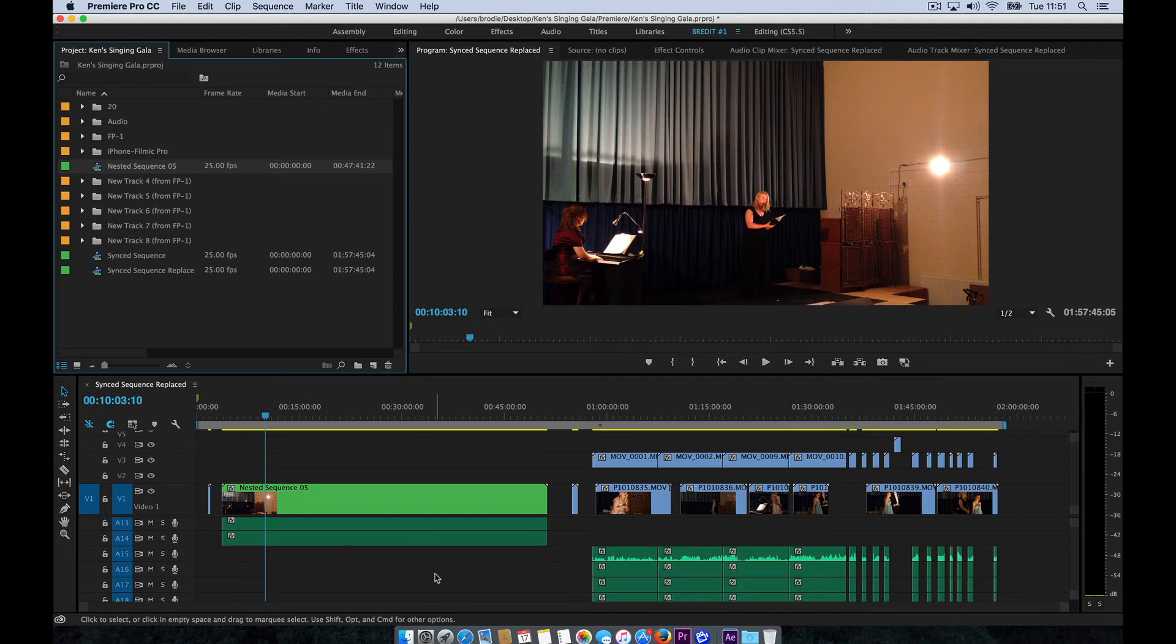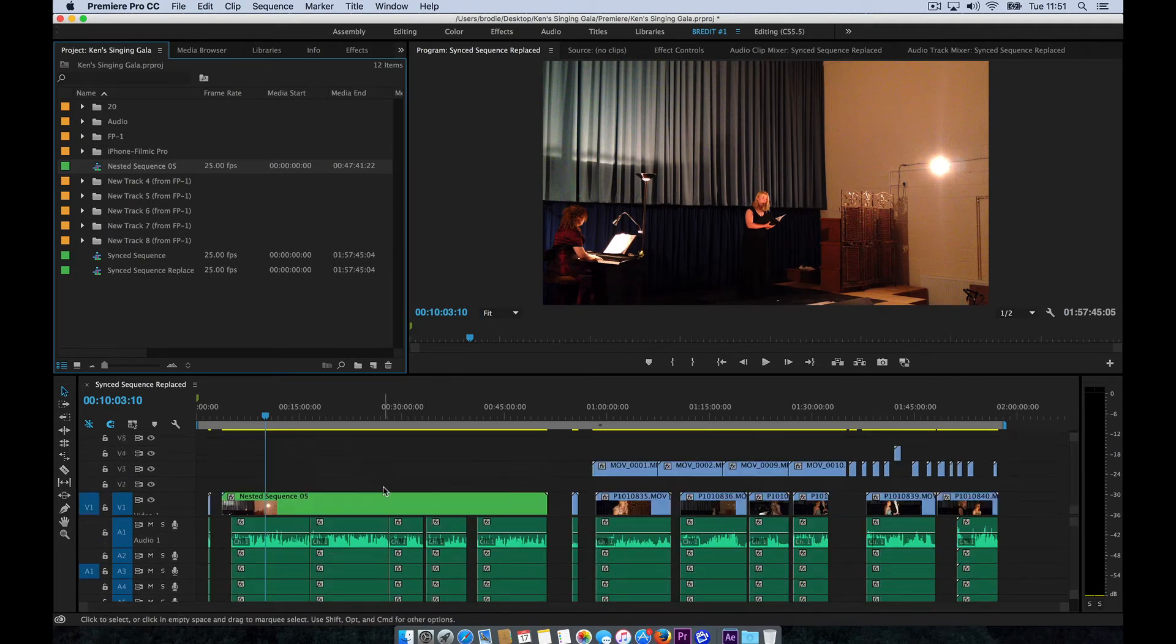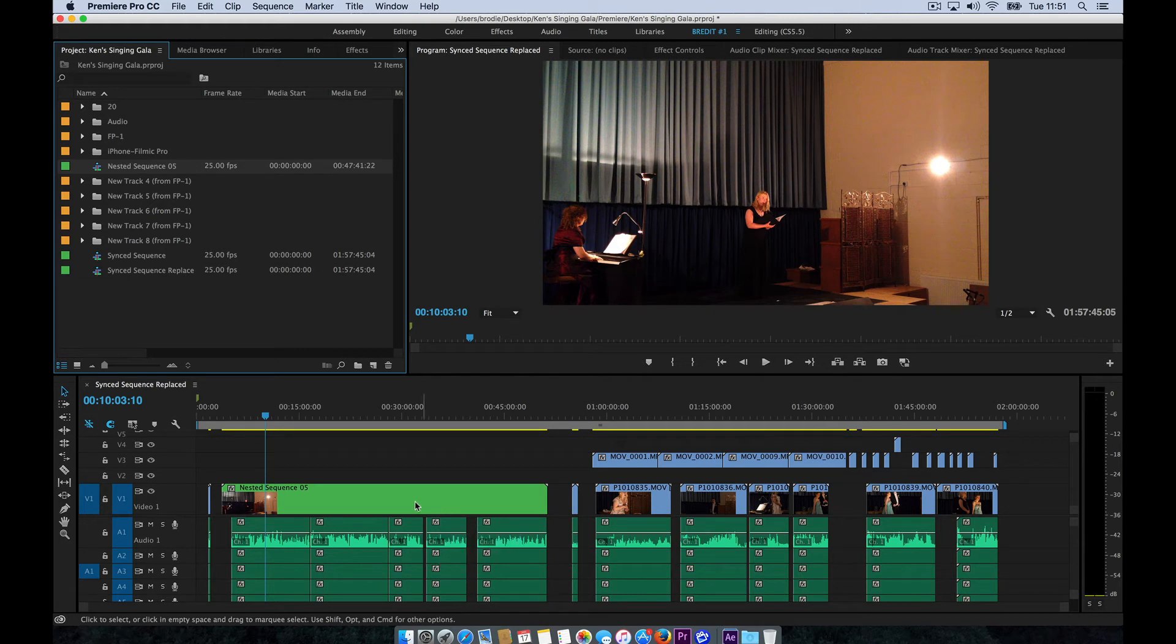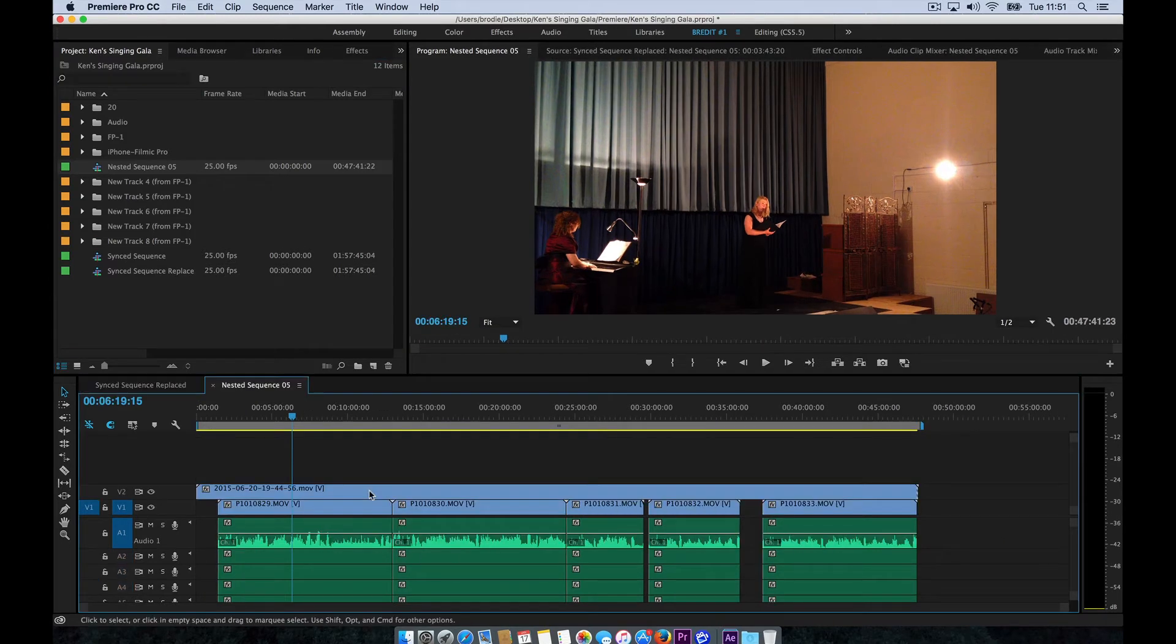So you can see that the audio clips remain, but the video clips have popped into this nested sequence now. And actually, if we double-click on that sequence, it opens up the original clips as they were.